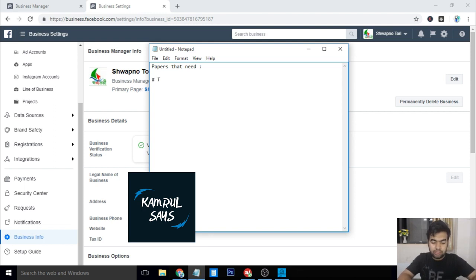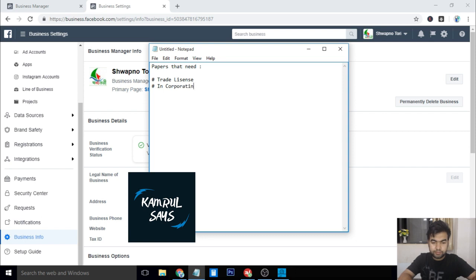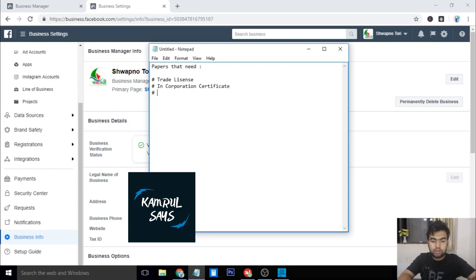First of all, you need your trade license. Secondly, you need your incorporation certificate. And thirdly, you need your bank statement. Basically, this bank statement should be in the name of your company.